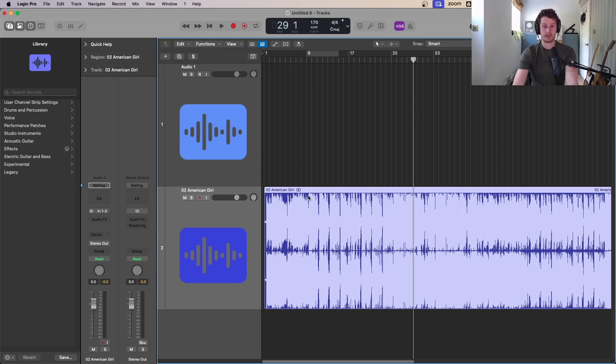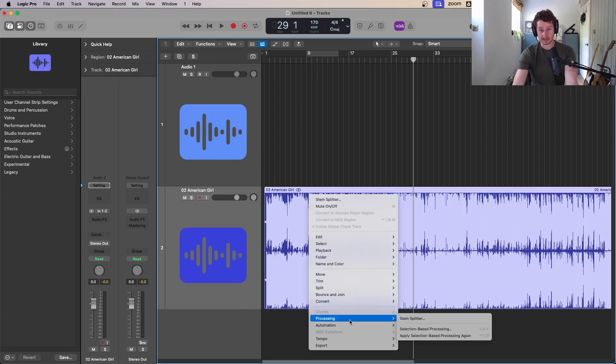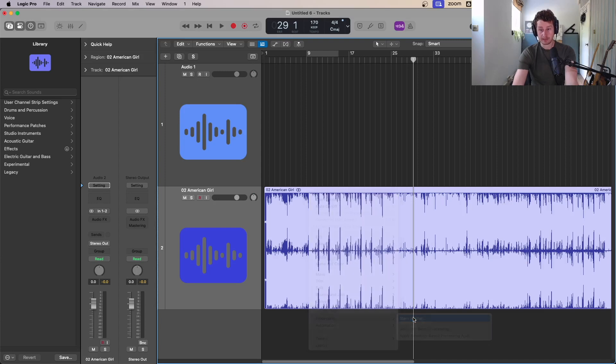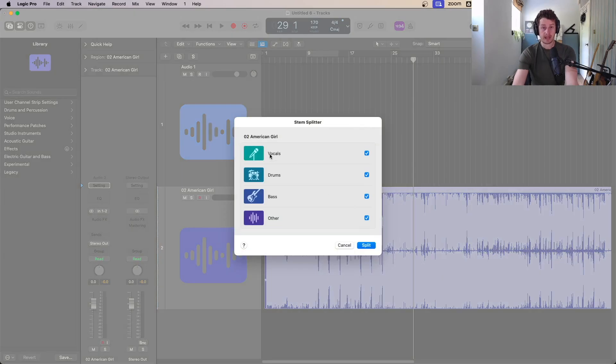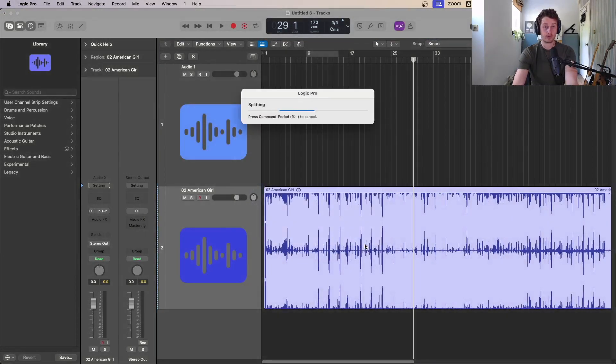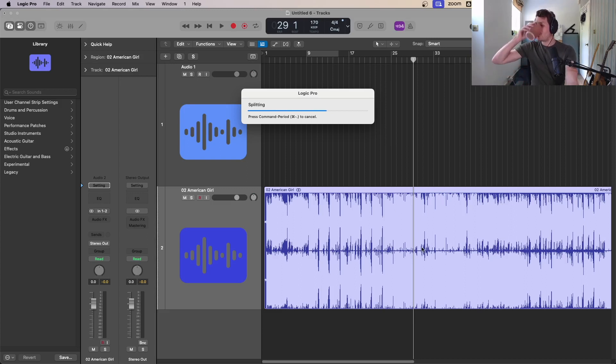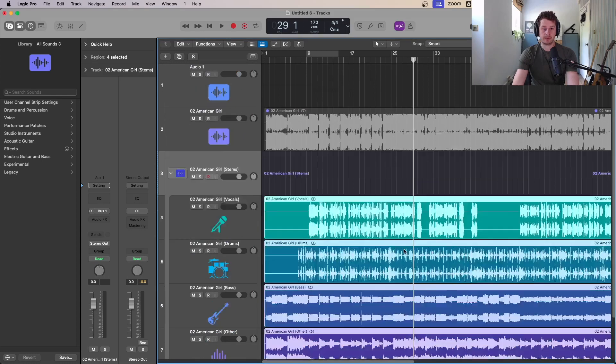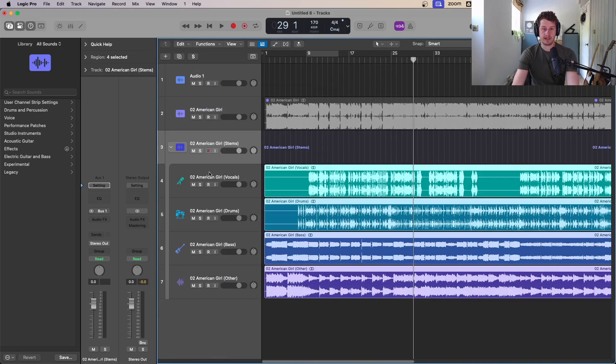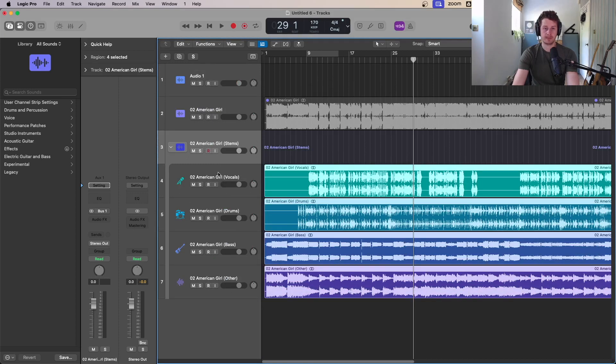To use the stem splitter, we go right click and I've just used it so it's up there, but otherwise it's down under processing, stem splitter, and you get the choice of which instruments you want to split it into: vocals, drums, bass, and other. Let's split all of them. It takes about 30 seconds or so on a full track like this. Now you can see it puts it into a new track stack and gives you the four individual stems, four stereo stems.